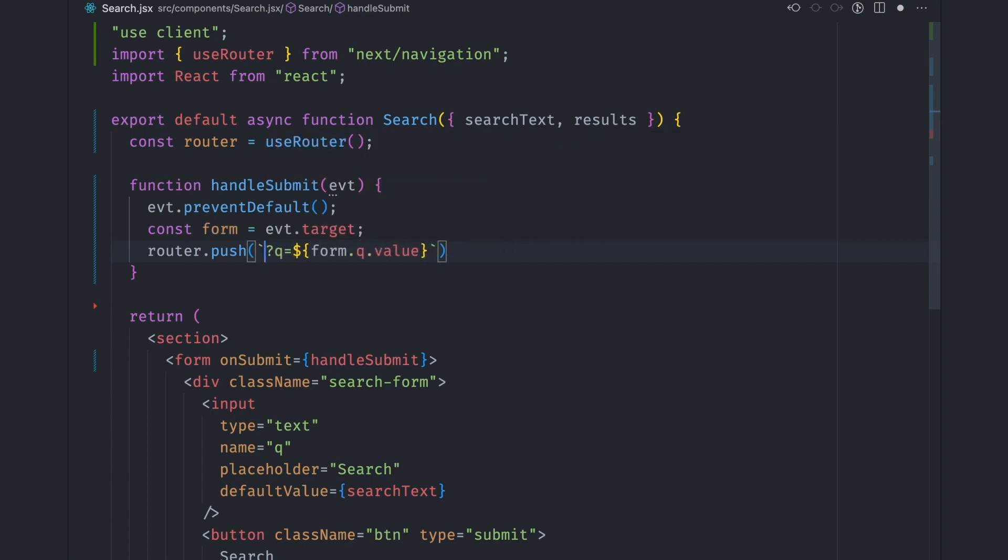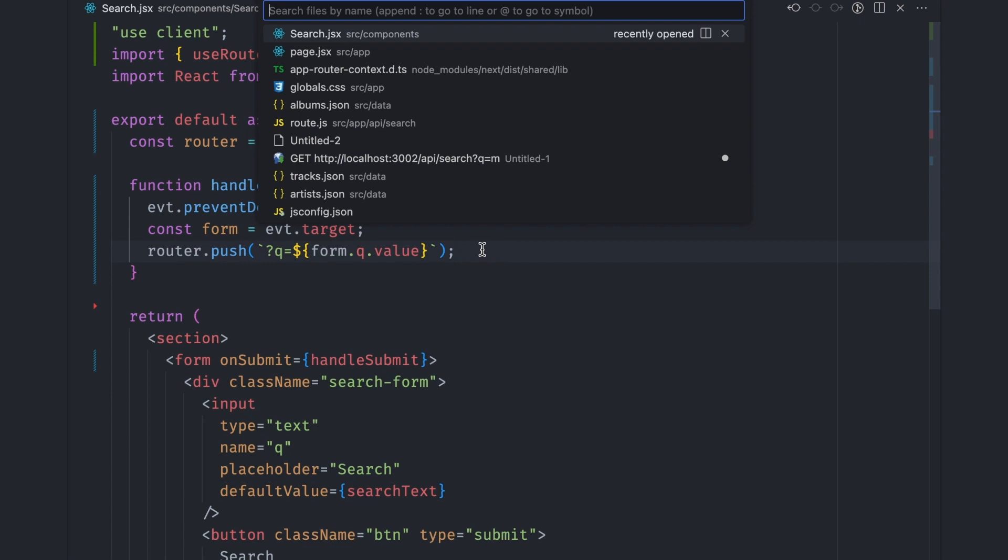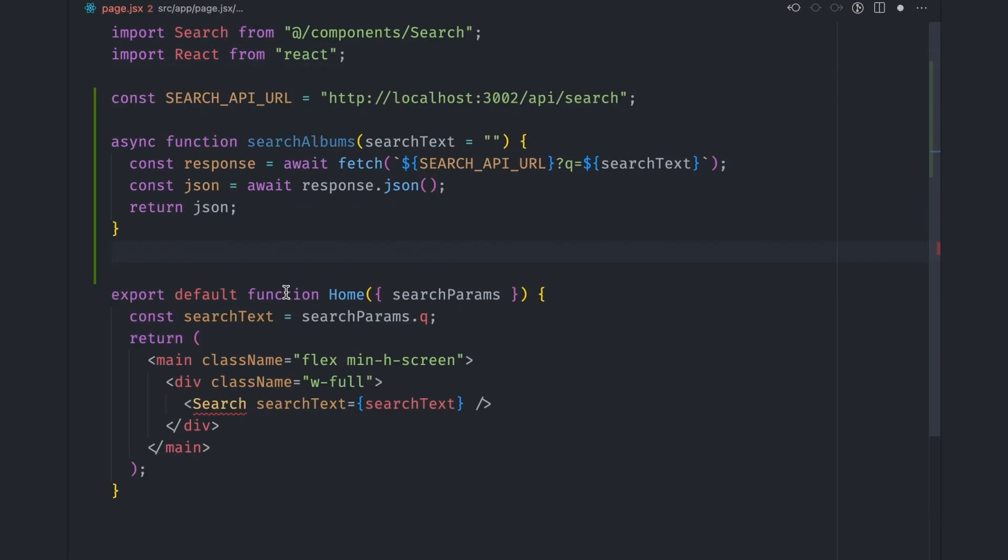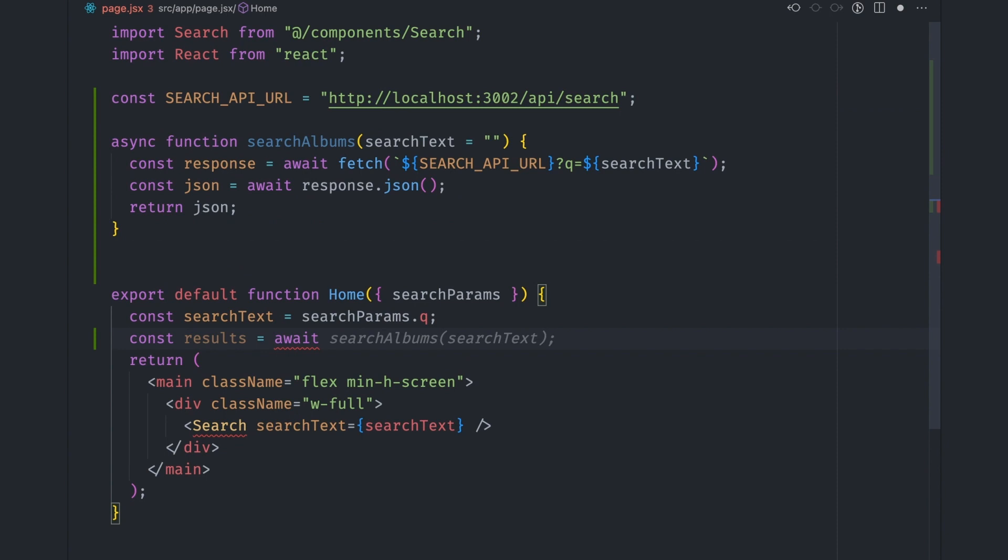router.push changes the browser URL and updates the component without refreshing the page. Exactly what we need. Finally, let's move the search functionality higher up the component tree by adding it to the page.js file. So paste the search function here and get the results inside the component.